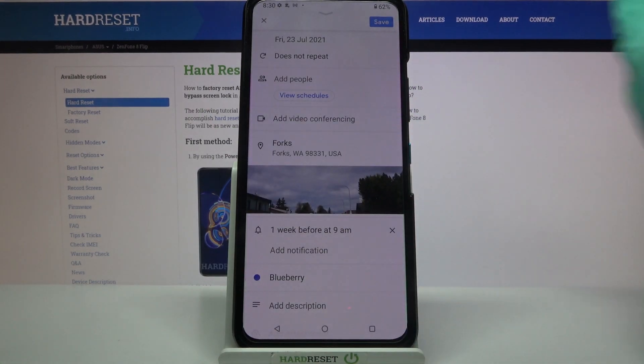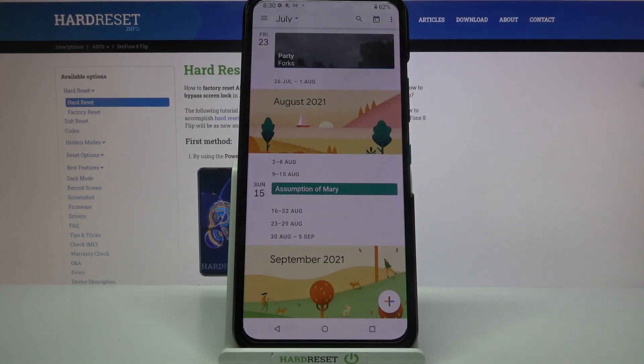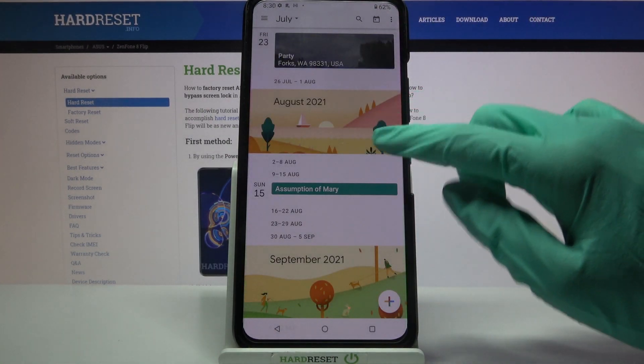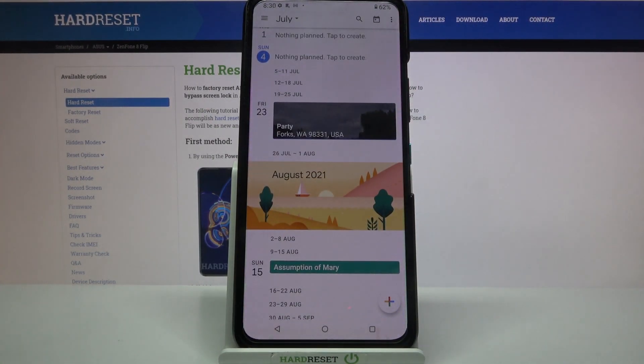When you're done, click save at the top right corner and as you can see, my event was successfully added.